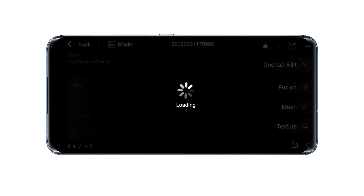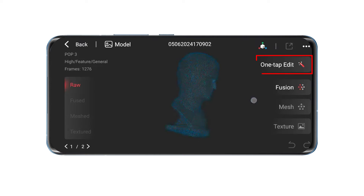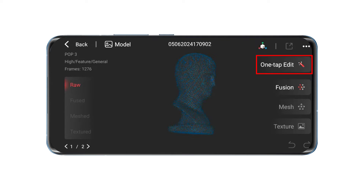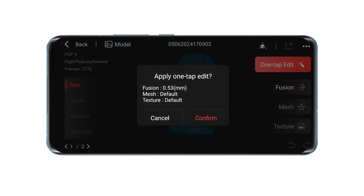After finishing the scan, tap the model button in the bottom right corner. This will take you to the model processing page, where the point cloud can be one-tap edited or manually edited. If you use one-tap editing, the app will automatically fuse, mesh, and apply color data — if doing a color scan — to create a finished 3D model.